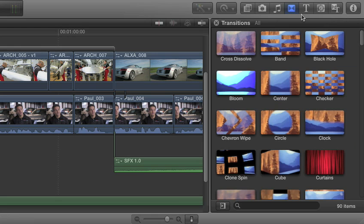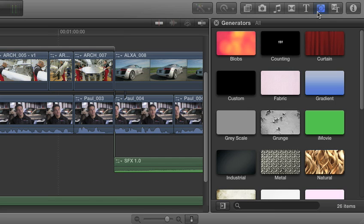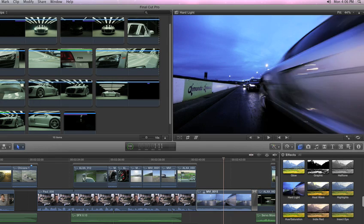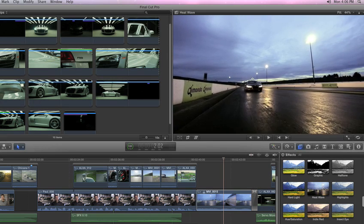Final Cut Pro X features the latest in motion graphics technology, with real-time preview capabilities that let you skim through effects.